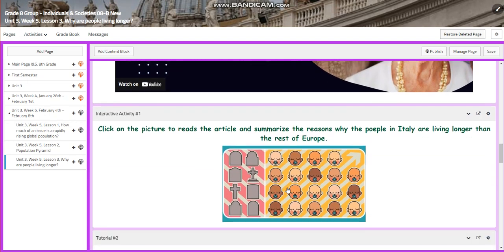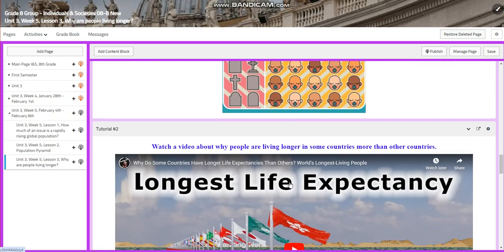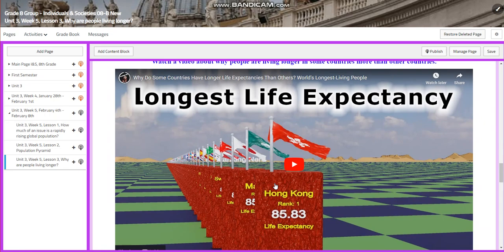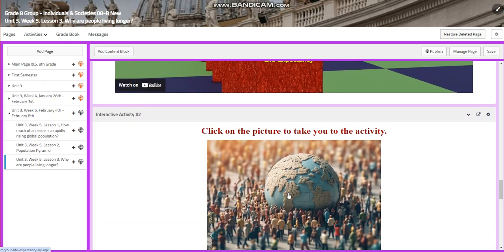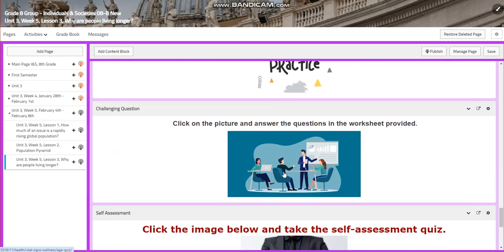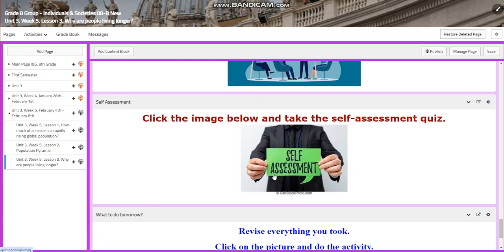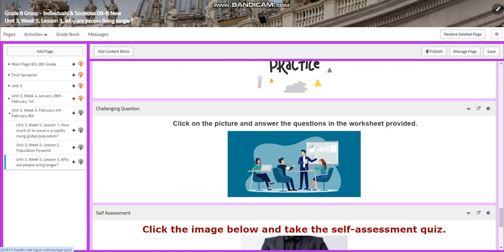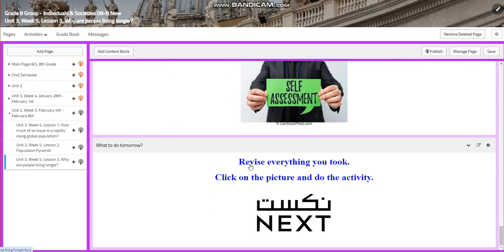You will have an interactive activity where you're going to read an article and summarize the reasons why people in Italy are living longer than the rest of Europe. Then you're going to watch a video about longest life expectancy. You will have another interactive activity, further practice, and a challenging question with a worksheet provided where you are going to answer the questions. You can write it on a Word document and send it to me, or write it in your notebook and send it to me. You will have a self-assessment.